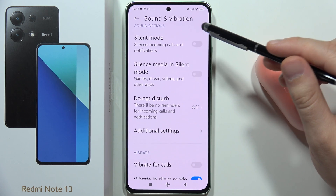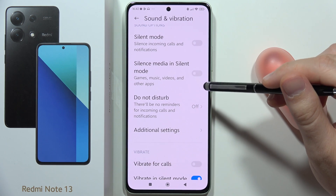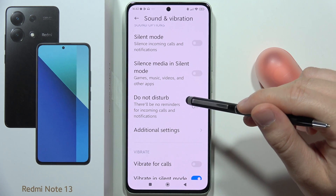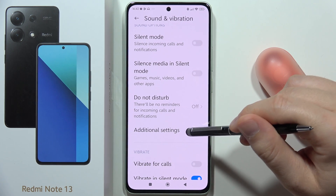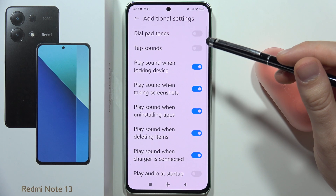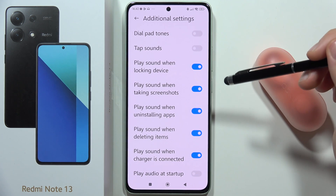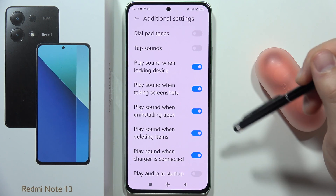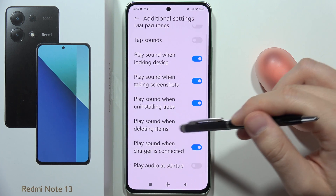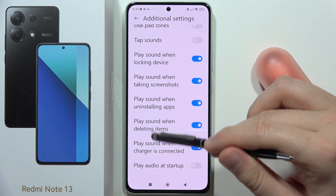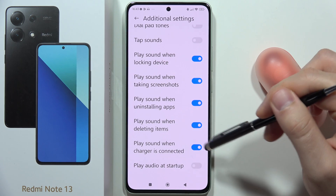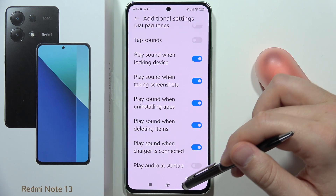Here we can turn silent mode on or off, as well as silence media in silent mode. We can also find the Do Not Disturb mode. In additional settings, we can find dial pad tones, tap sounds, play sound when locking the device, play sound when taking a screenshot, play sound when uninstalling apps, sound when deleting items, when the charger is connected, and startup audio.